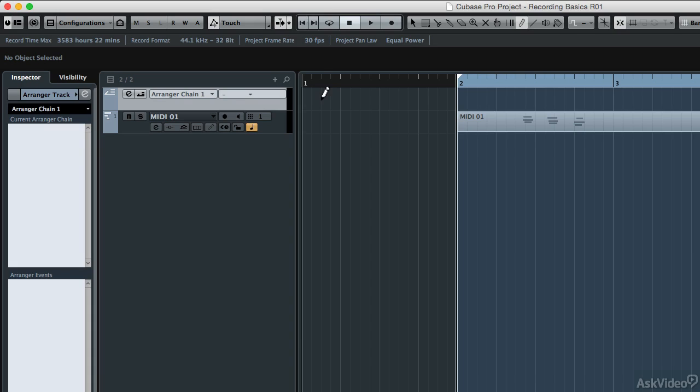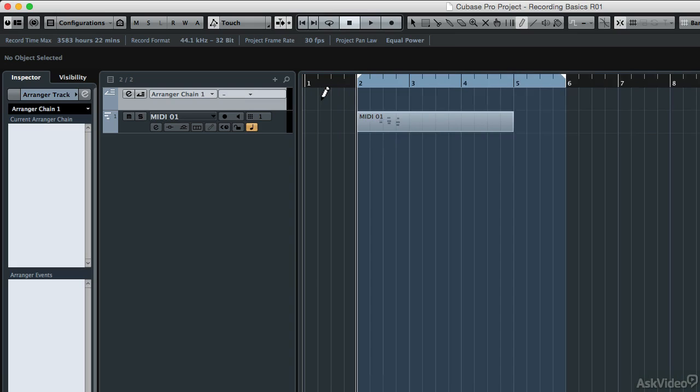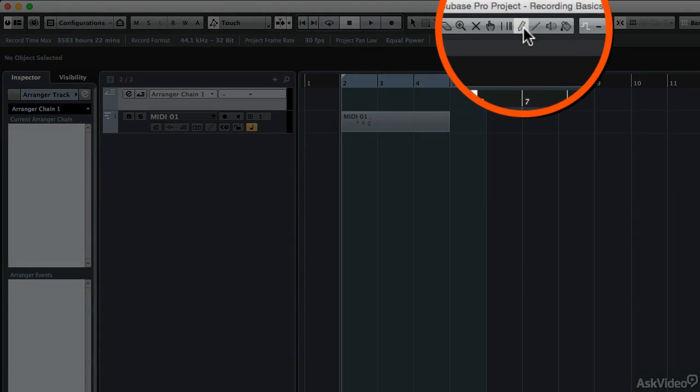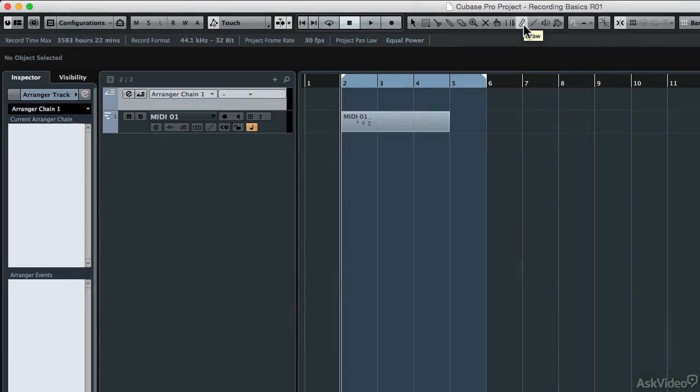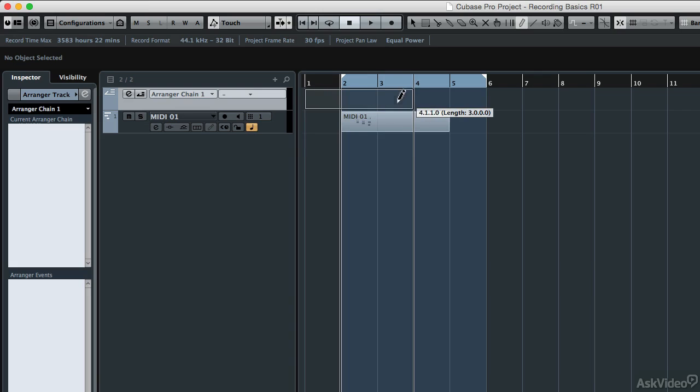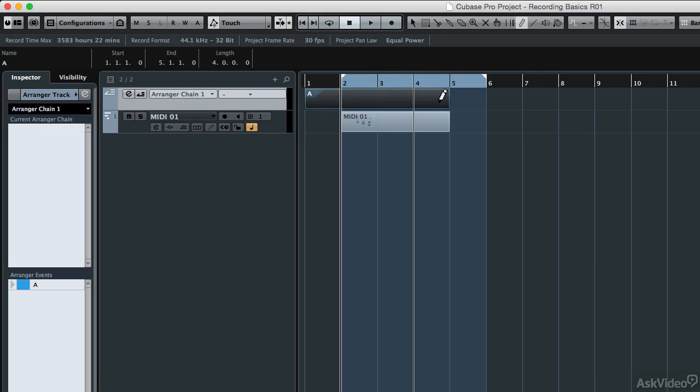Now I'm going to define some regions in my project on the arranger track that will denote the chorus, verse, bridge, and so forth of the project. I'm going to zoom out here a bit by typing G on my computer keyboard, and now I'm going to make sure that on my toolbar I have the draw tool selected. Let's say that my project is going to start with two four-bar intros. I could make one eight-bar intro, but instead I'm going to make two four-bar intros. So I'm going to click and drag with the snap on set to bar, so that when I click and drag across here on that arranger track it's going to make a perfectly sized four-bar block.